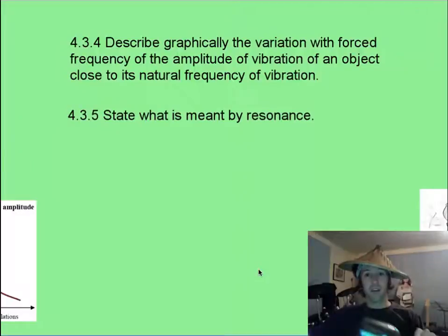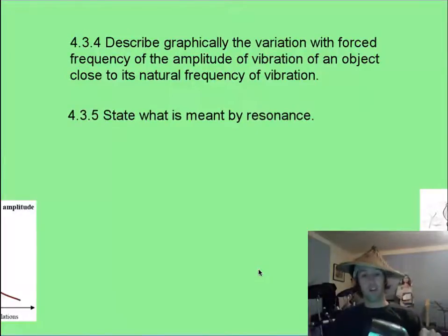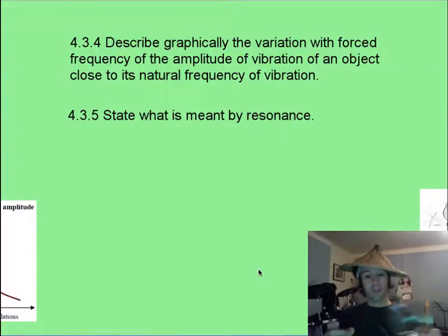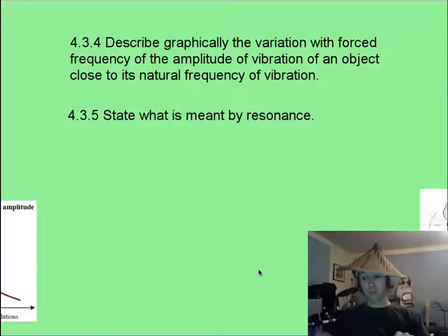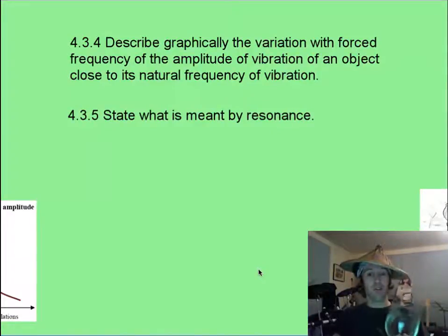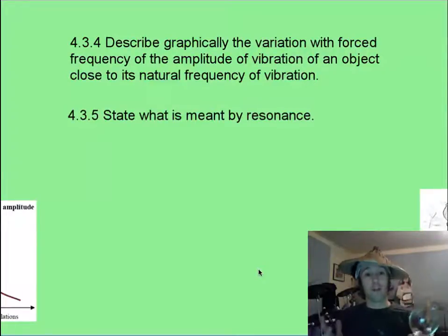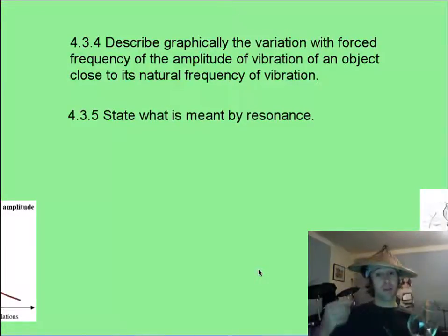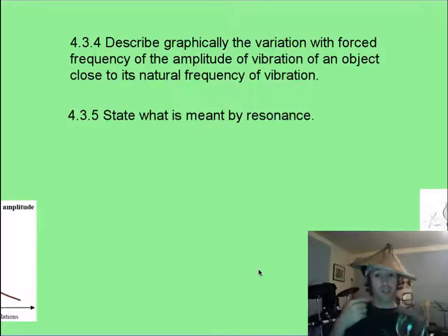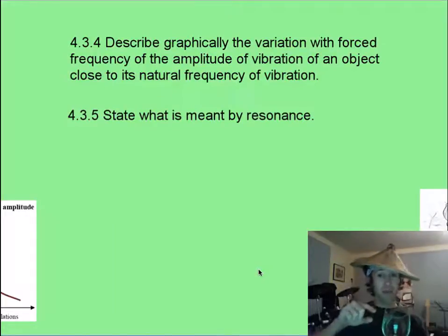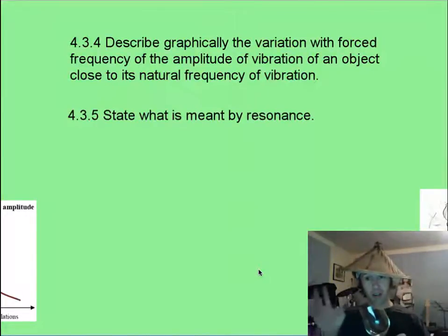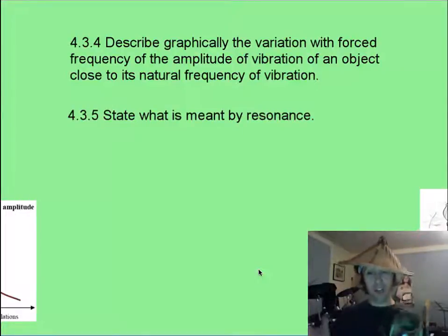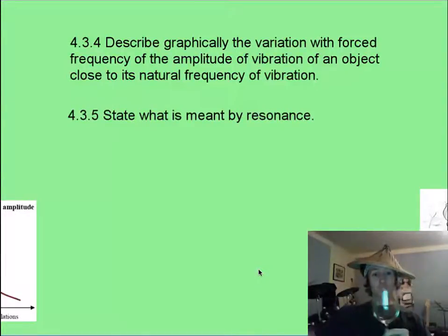I can force this wine glass to vibrate at any number of frequencies. It's got its own natural frequency though. If I make it vibrate at a lower frequency, it's probably not going to vibrate very much, and same if I go higher than its natural frequency. But if I could make the forced oscillations from my voice match the natural frequency, then it would go crazy.